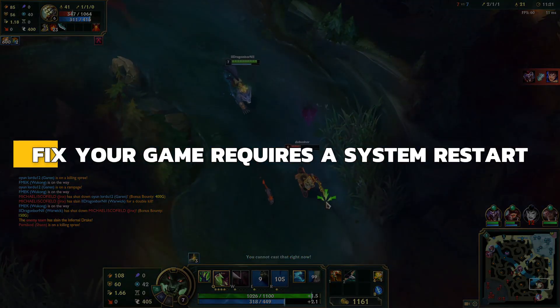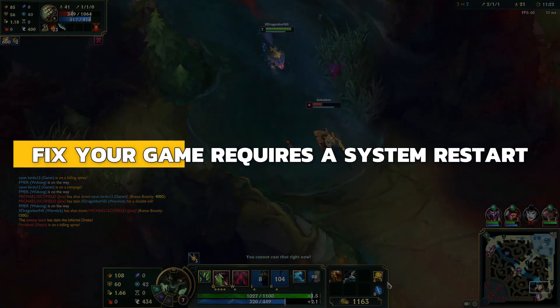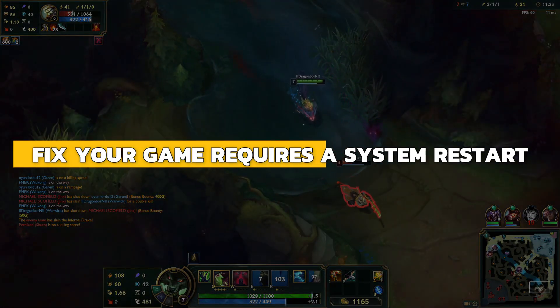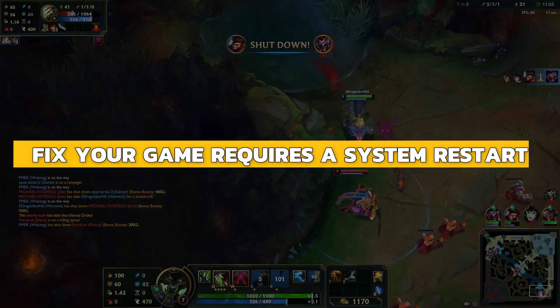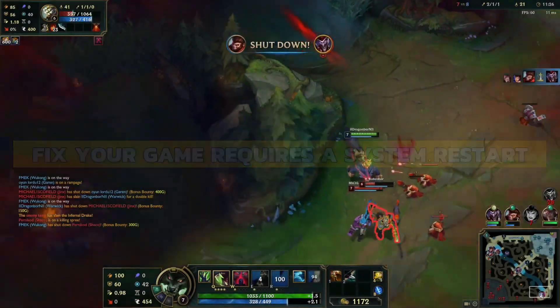Hey guys, in this video I will show you how to fix the Your Game Requires a System Restart error in League of Legends. Alright, let's begin.